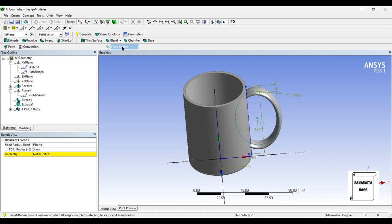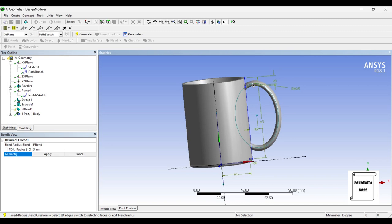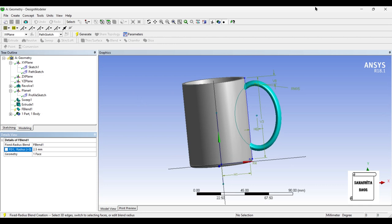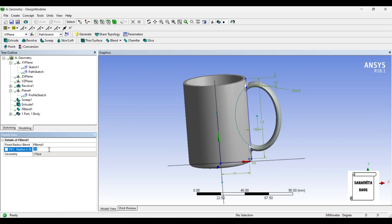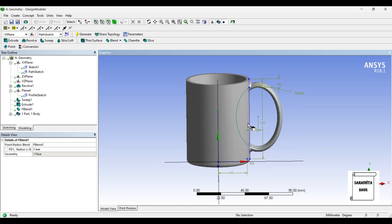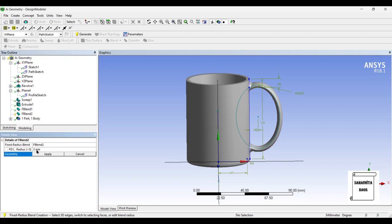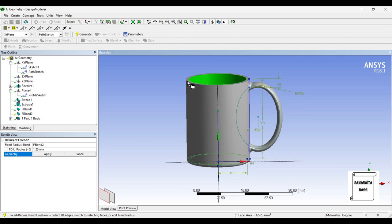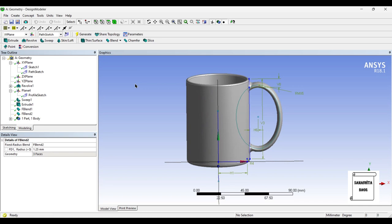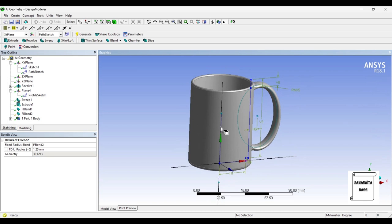Now I'll give some fillets. I'll click on Blend > Fixed Radius, apply on this geometry, set the radius to 2.5 mm, and Generate. You can see the fillet has been created — if you want you can change it to 3 mm. I want to apply one more fillet: go to Blend > Fixed Radius again, this will be 1.25 mm approximately, selecting this surface and this surface using Control, then Apply and Generate.